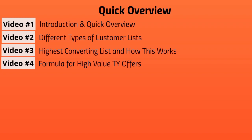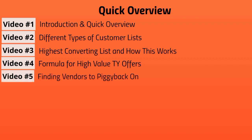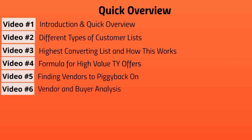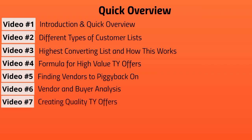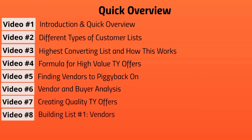Video number five, we're going to talk about finding vendors to piggyback on. Video number six, we're going to talk about vendor and buyer analysis. Video number seven, we're going to talk about creating quality thank you offers.